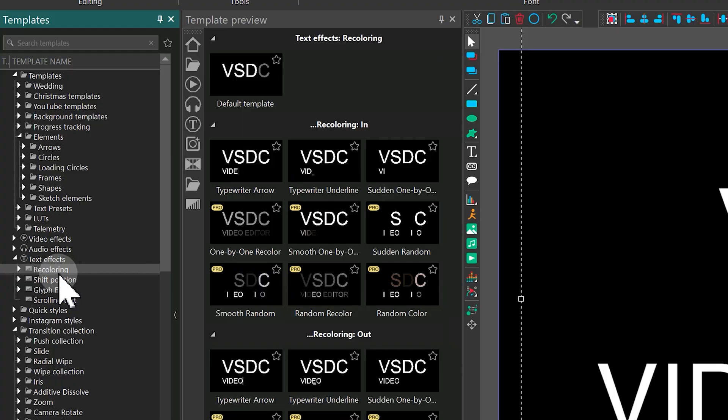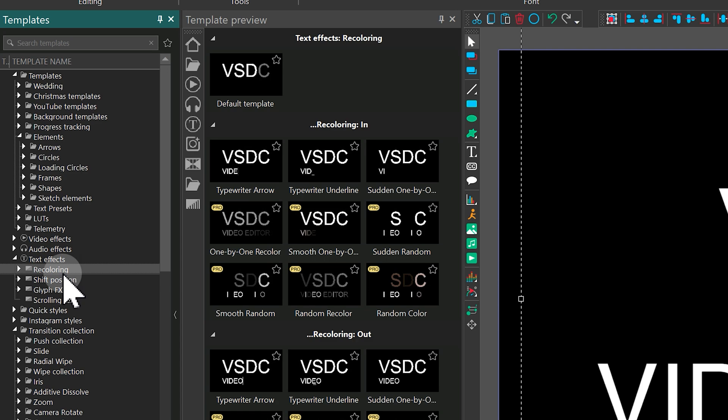Finally, we've expanded the selection of text animation templates. These include effects like recoloring, shift position and glyph affix. They're designed to work as entrance and exit animation for text objects. Here's how it works.